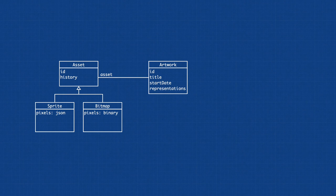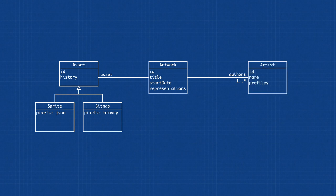Every artwork also has authors, one or more artists that created this artwork.